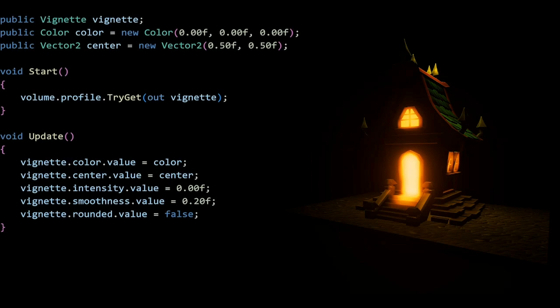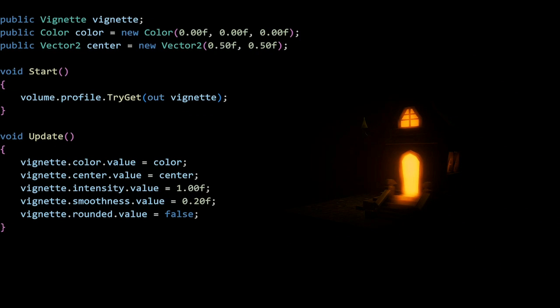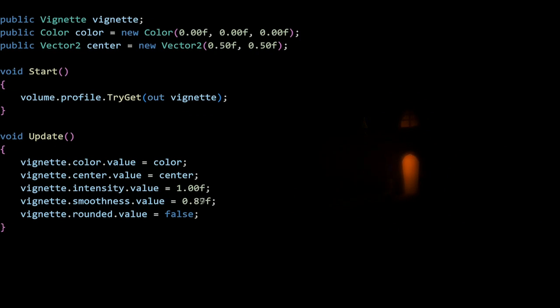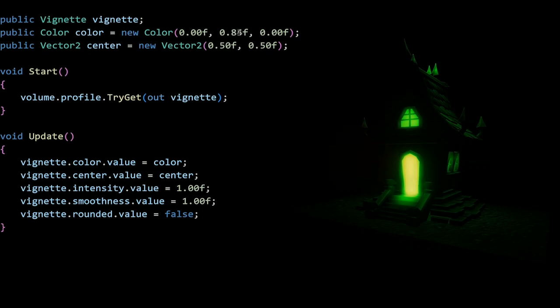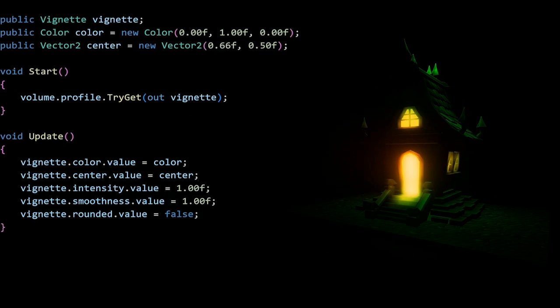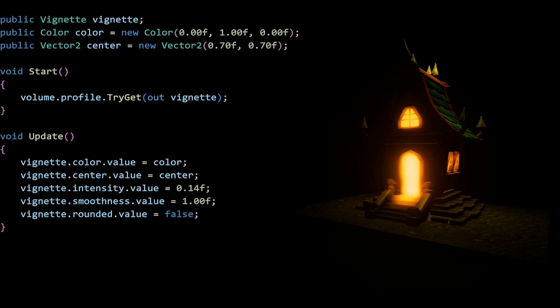Second to last, we have vignette. It has a color color, and a center vector 2, an intensity and smoothness float, as well as a rounded boolean. This is just repetition at this point. It might be useful to know that the center is just a fraction of the width and height of the screen. That's basically all with vignette.